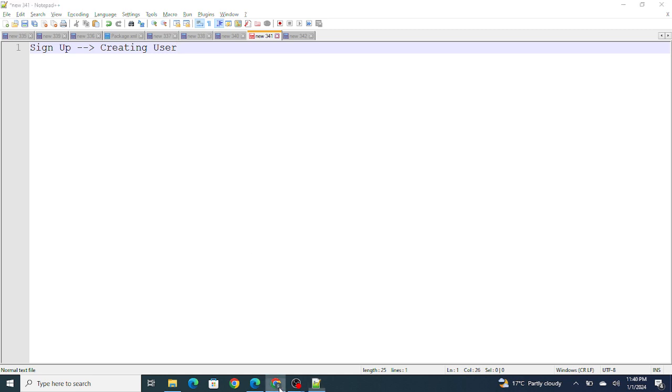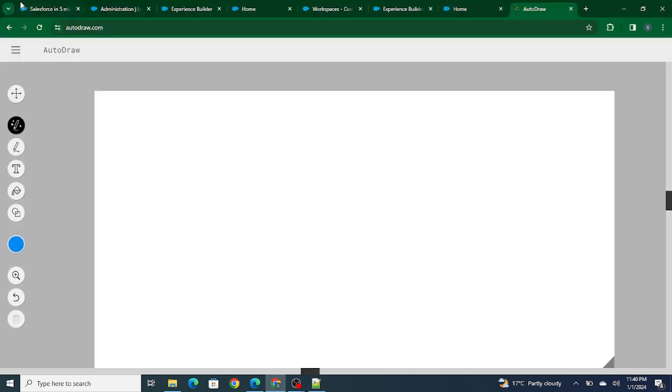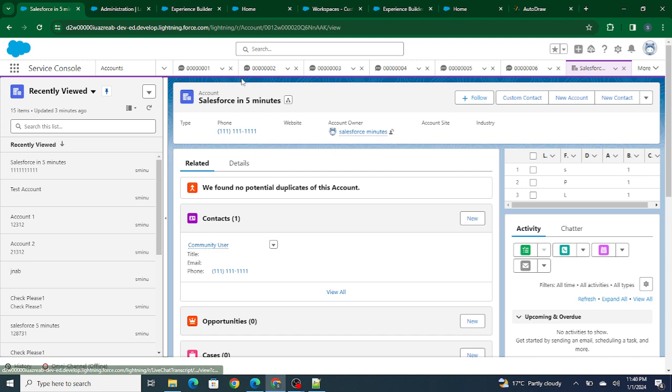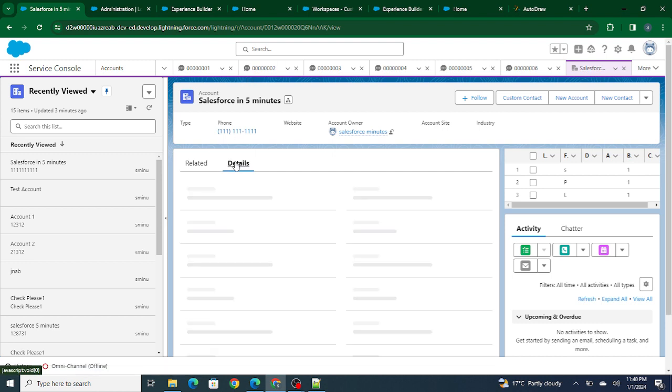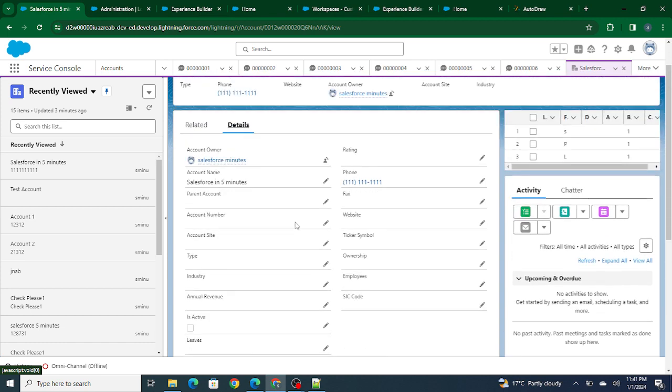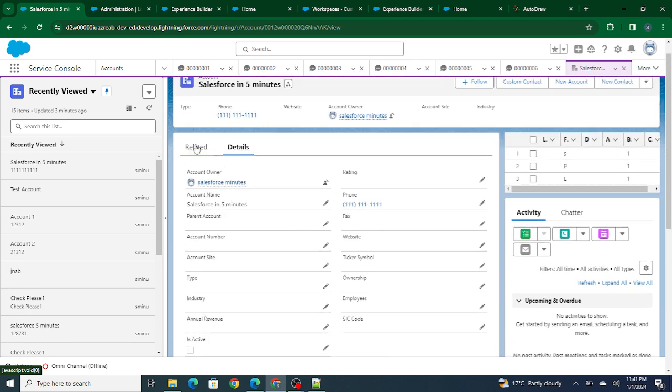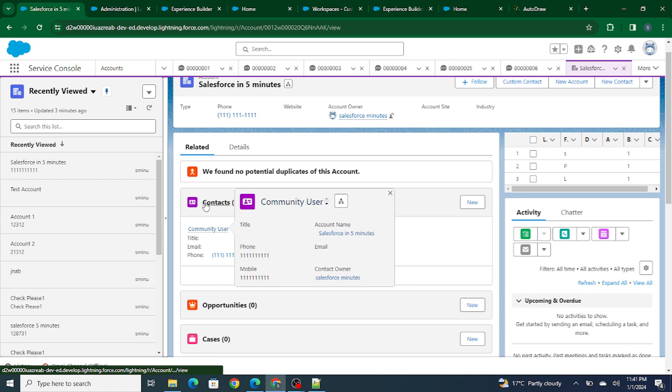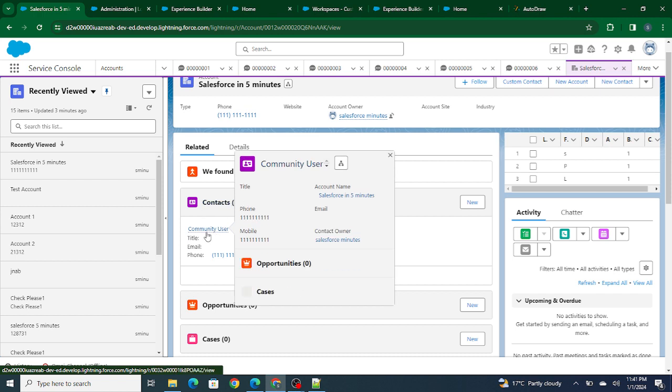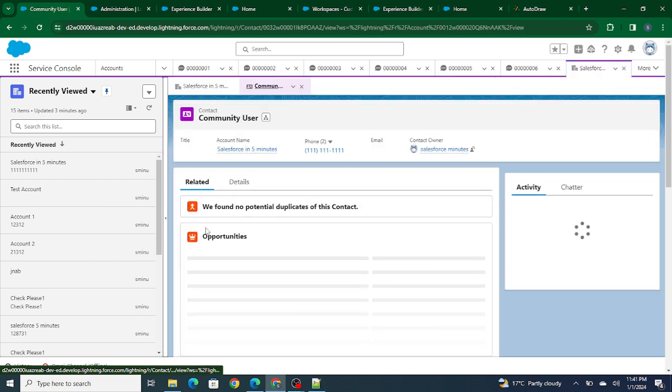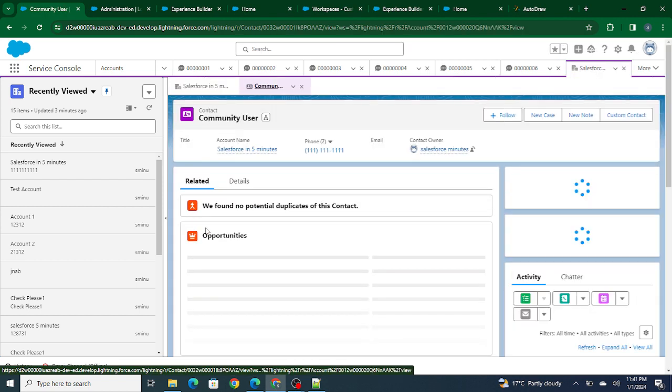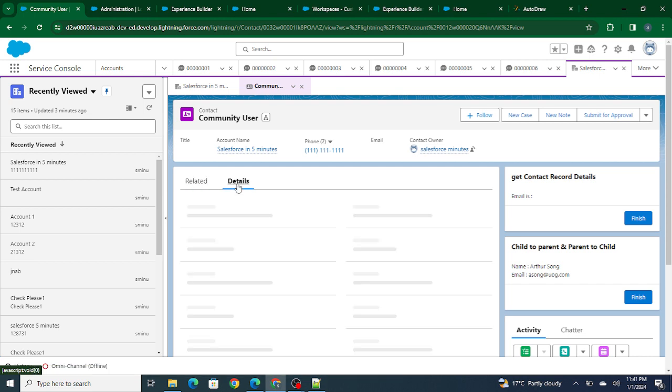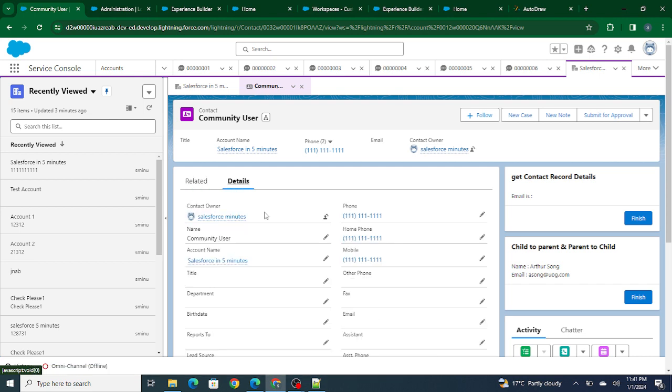Now in order to create the user, we need to go through the following steps. First, we need to create an account and fill up all the necessary details inside it. Once you've filled up all the necessary details, go to the related list and create the contact. Once you create the contact with necessary details like phone number, email address, and all this stuff, you're done with it.